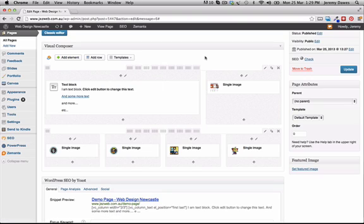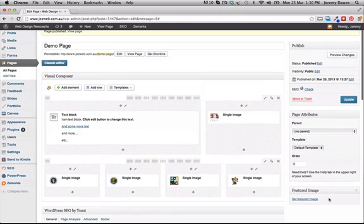I won't go into too much more detail with this particular video — I just want to give you a taste of how Visual Composer is different to the way the standard WordPress editing page works, and the sort of power that it gives us in terms of making it easy for either us or you to have these multi-column, multi-row sort of layouts.